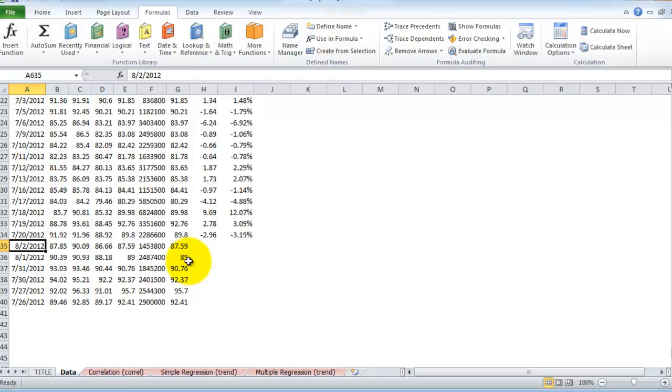If this had been run on Monday, July 30th, it would have pulled the data from the previous week.